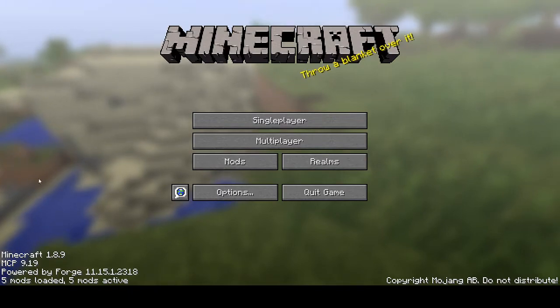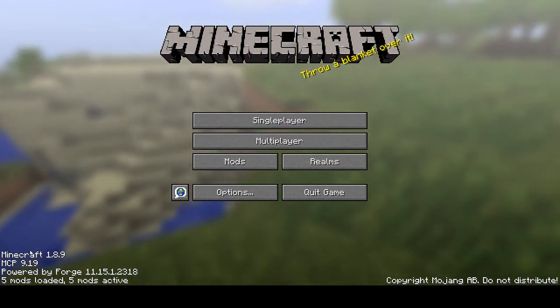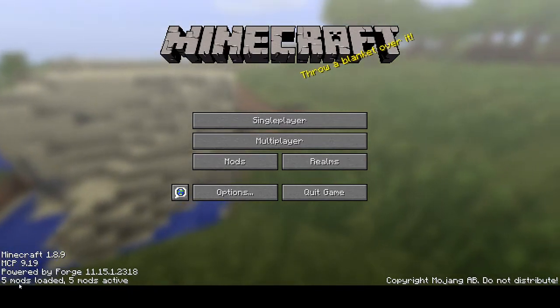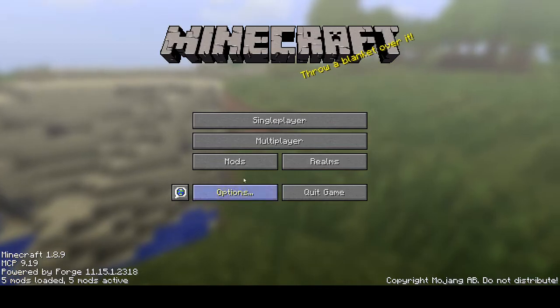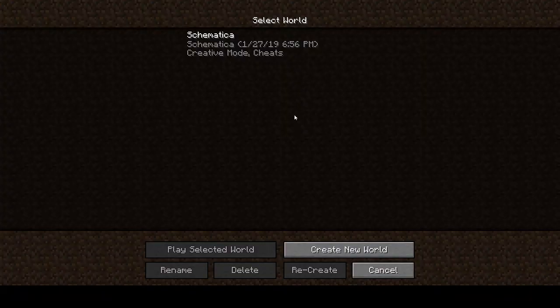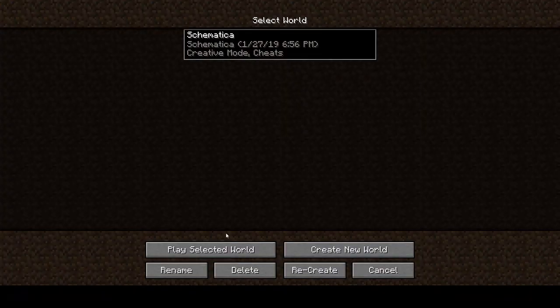So when you have done all of that, you can load your game. You can see that your mods are loaded and active, and then you can go into a game.